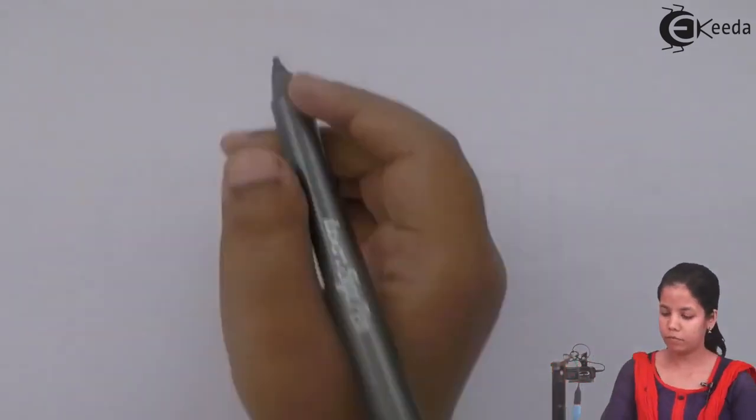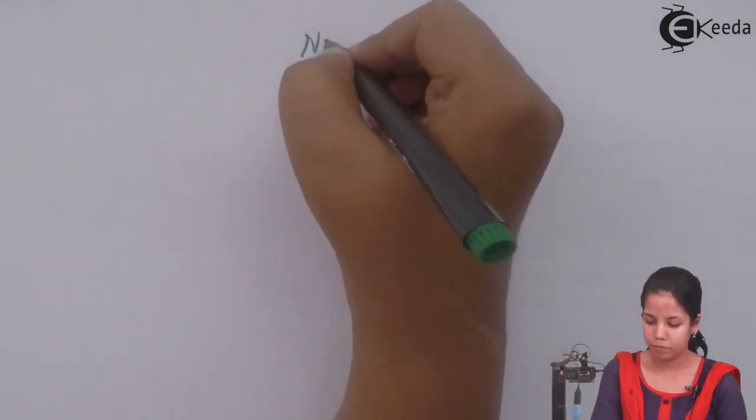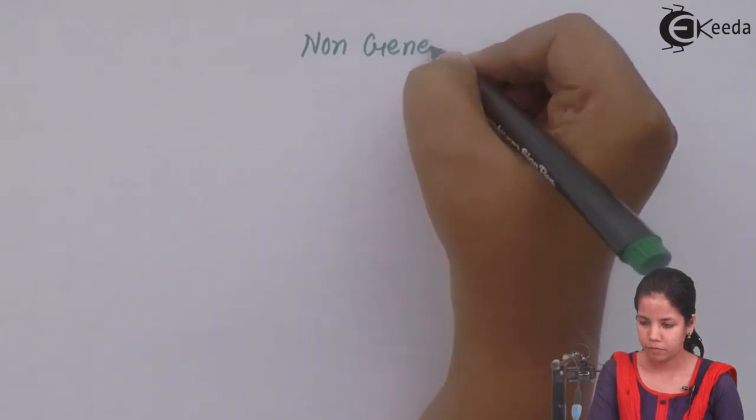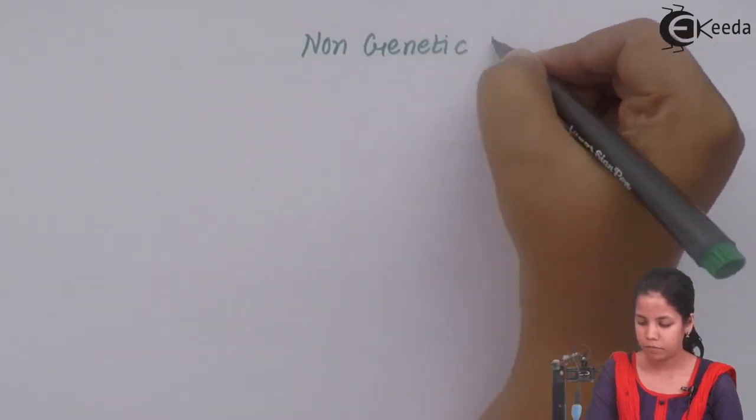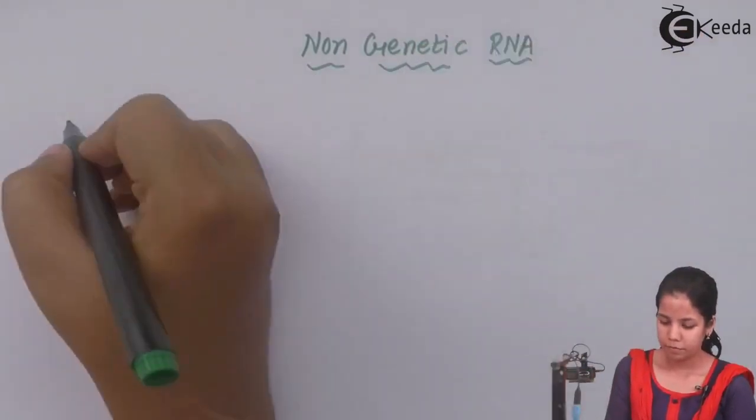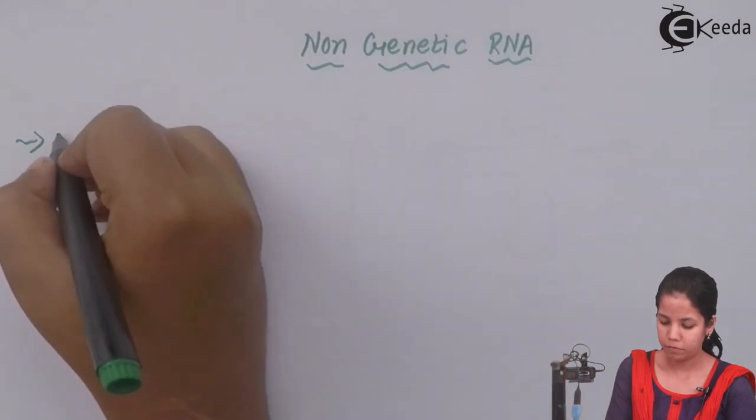It has RNA as its genetic material and when it gains entry inside human body it copies its RNA and makes it into double-stranded DNA.